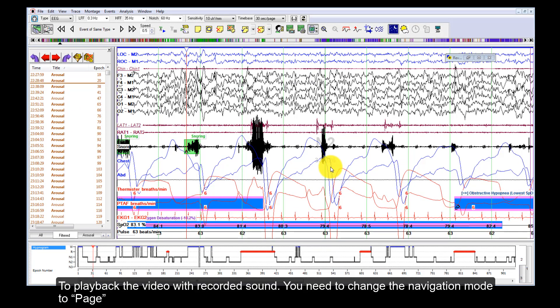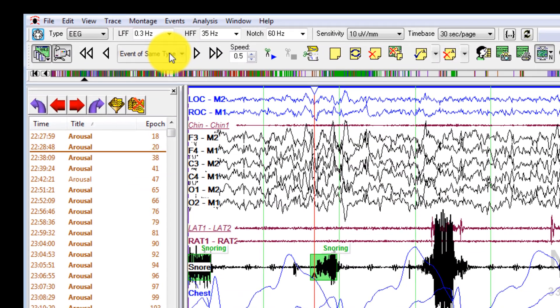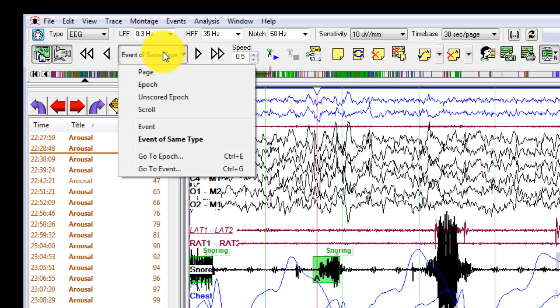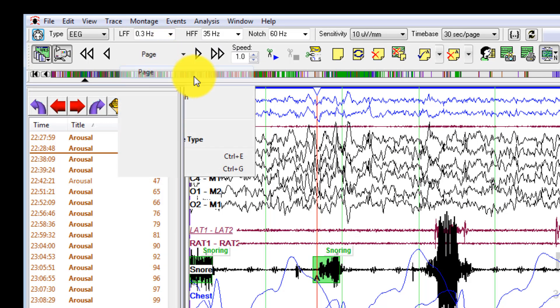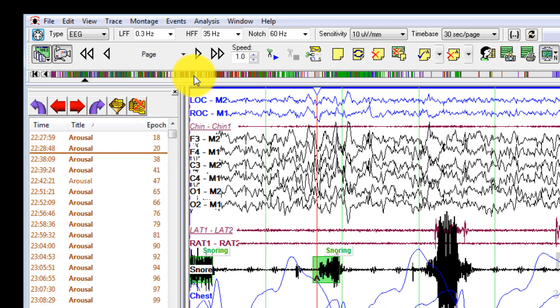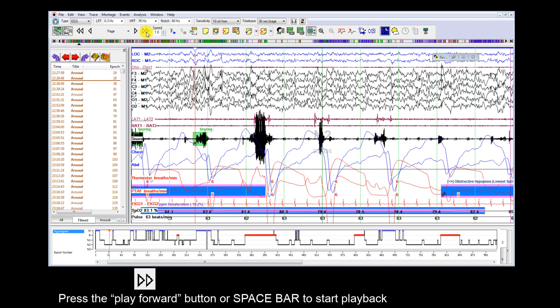To play back the video with recorded sound, you need to change the navigation mode to Page. Press the Play Forward button or spacebar to start playback.